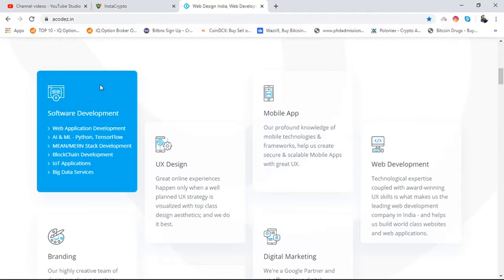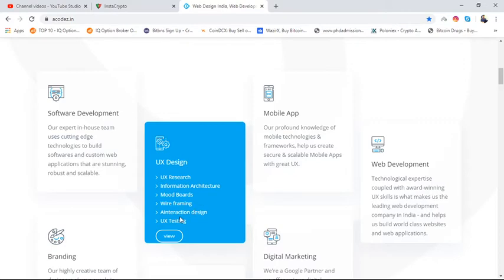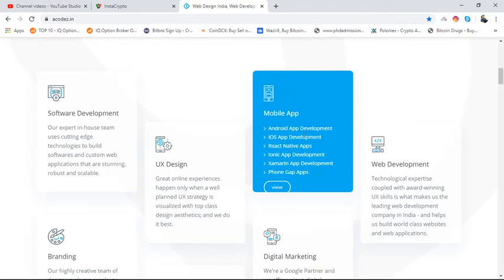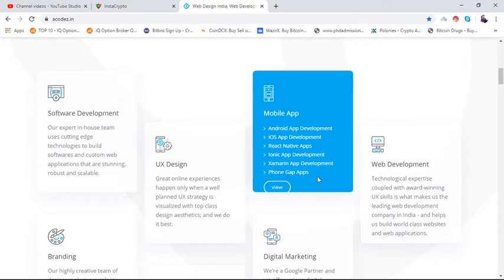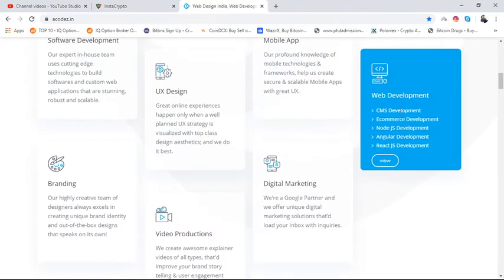In UI/UX designing, they provide UX research, information architecture, mood boards, wireframing, prototyping, designing, and UX testing. In mobile apps, they provide Android app development, iOS app development, .NET, React Native apps, Ionic app development, Xamarin app development, PhoneGap, and Cordova apps.